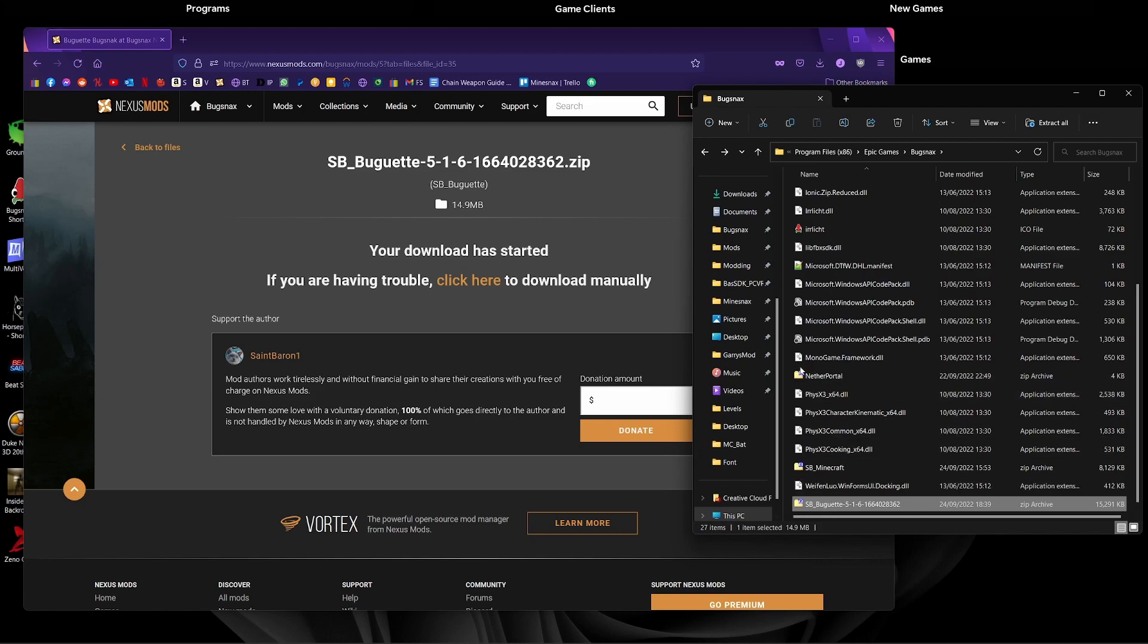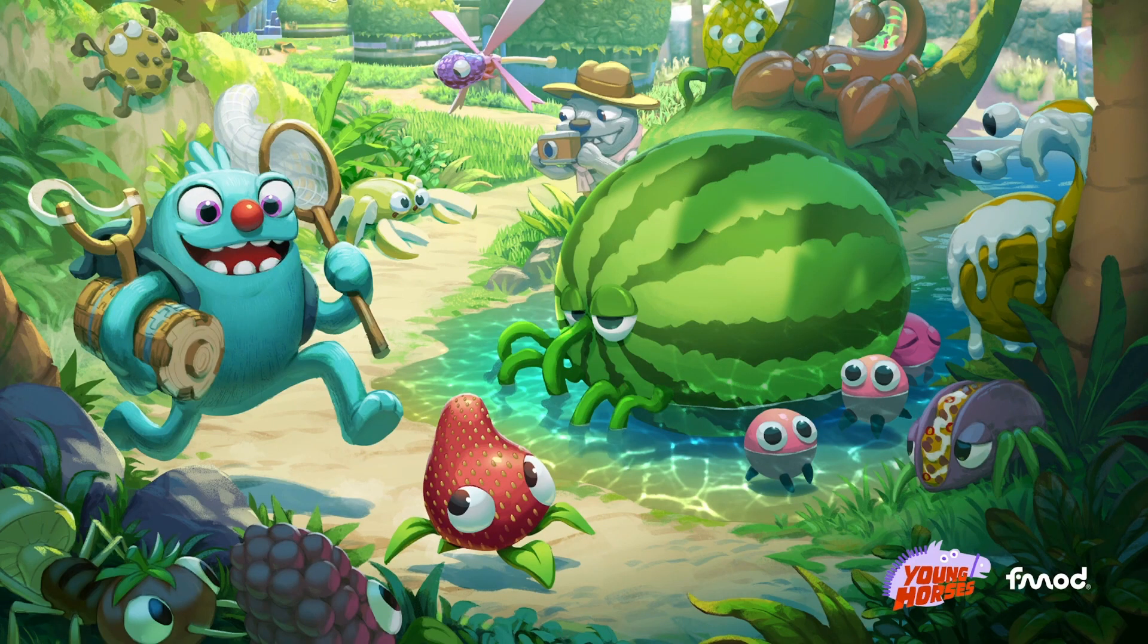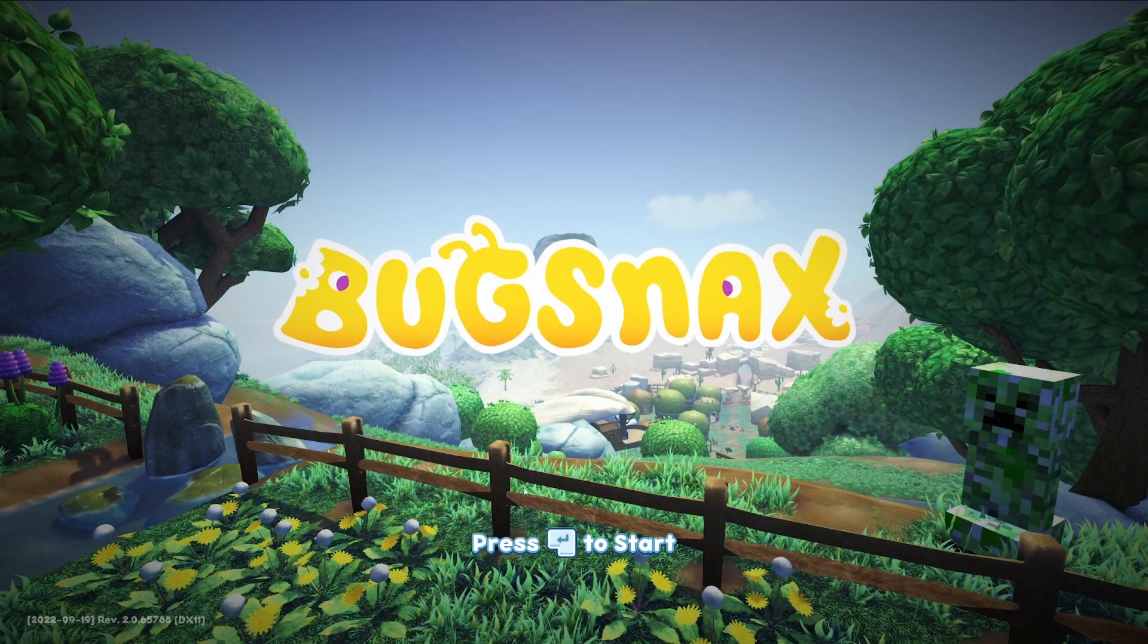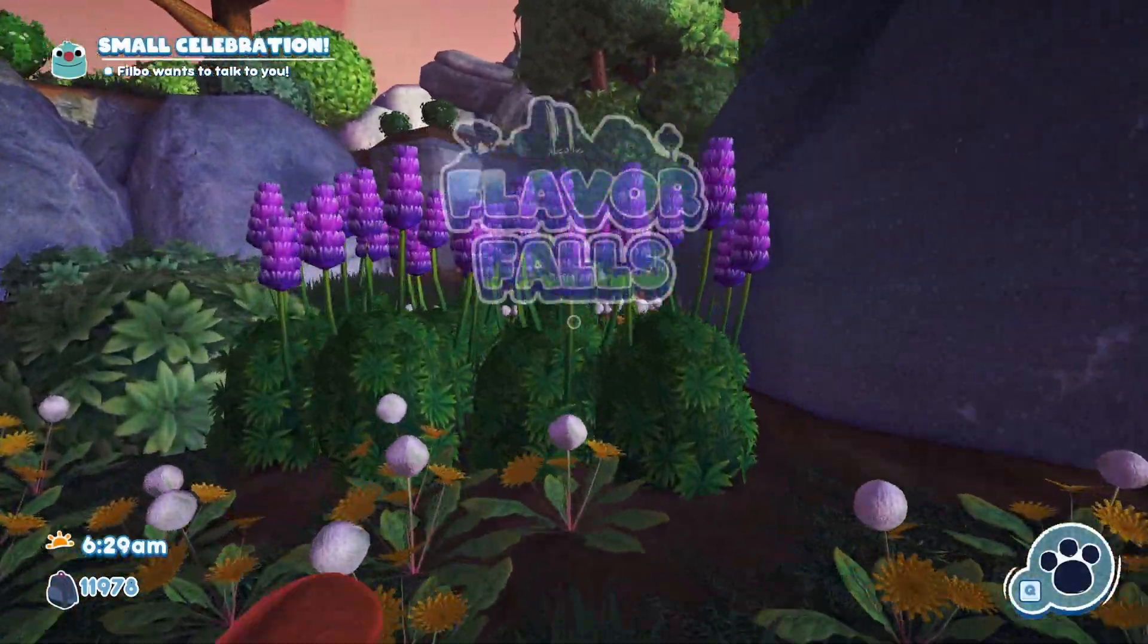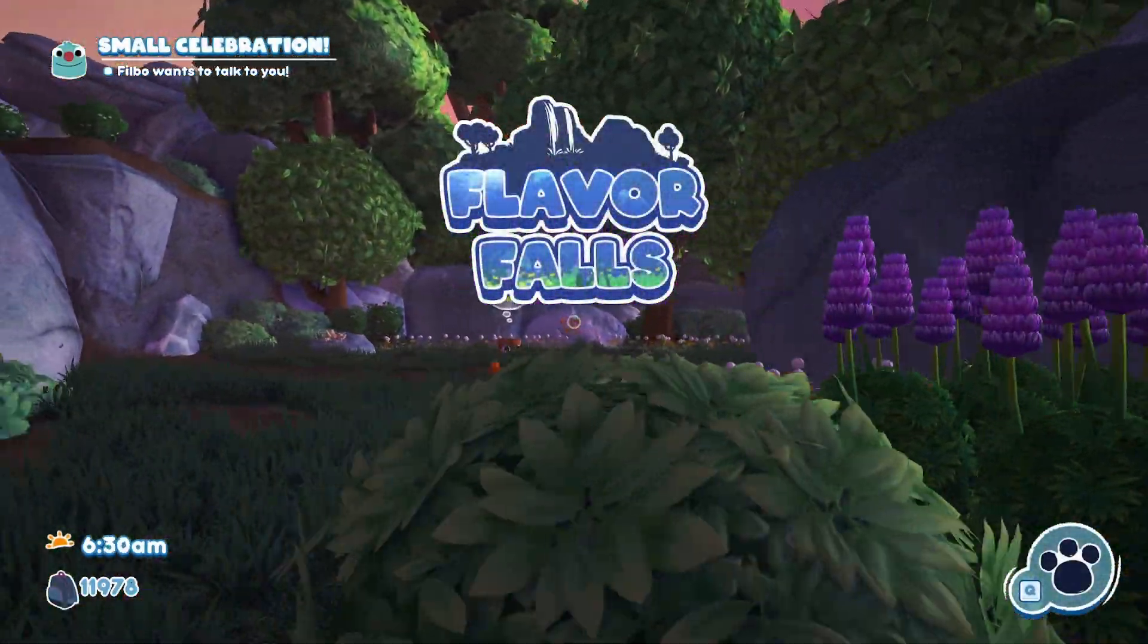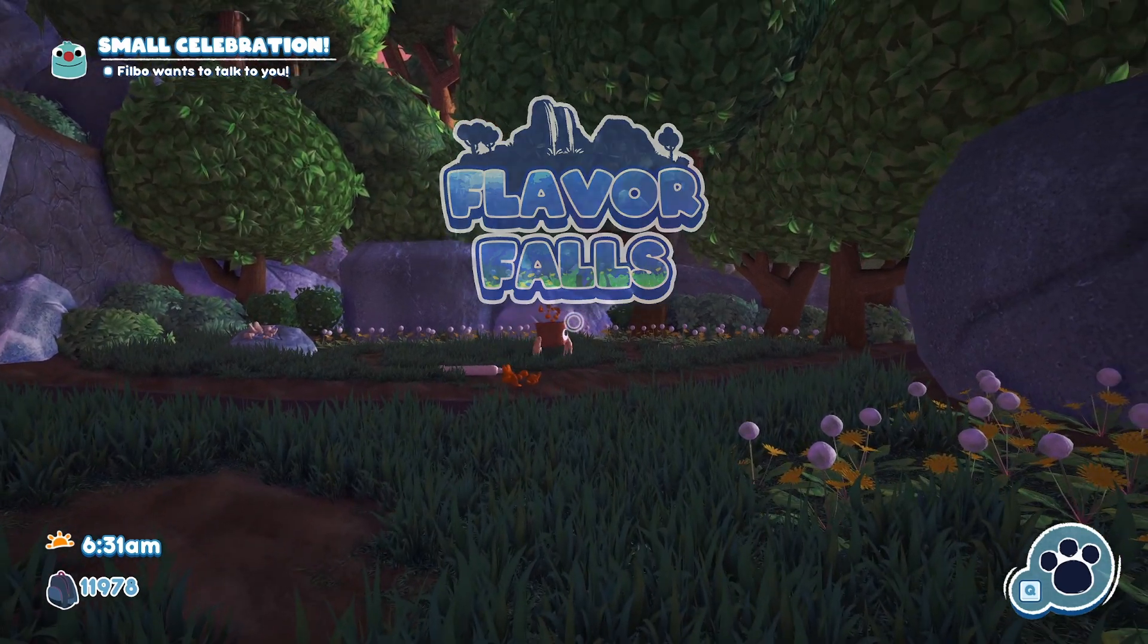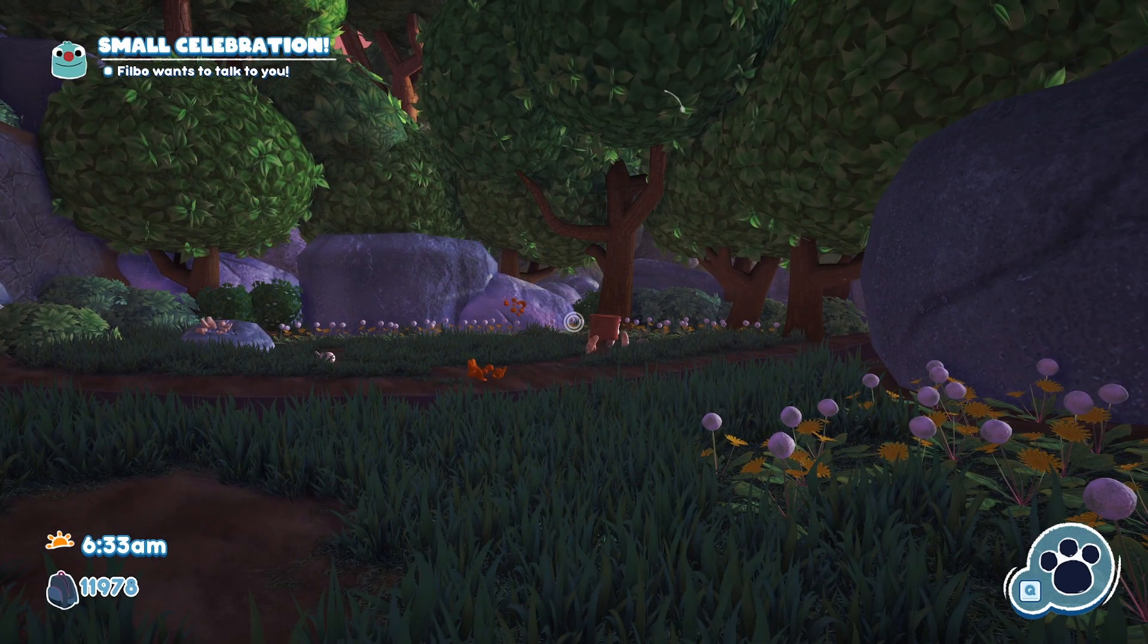And that's it, it's installed. So now what we'll do is we'll just quickly test that. So if I launch Bugsnax, I should load straight into that level and we should be able to see the mod immediately. You should see the Bugette, it's now appeared and it's over there, which means we're done.